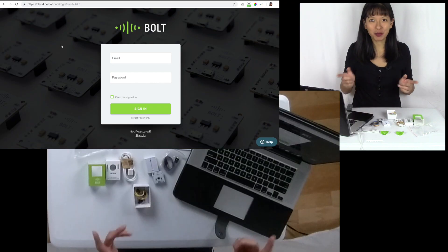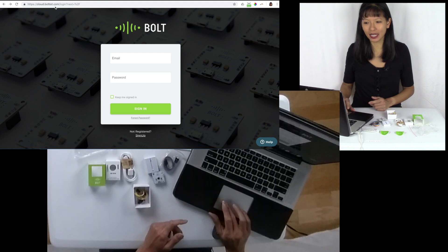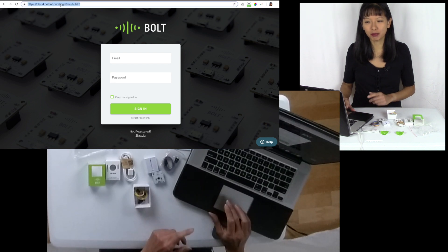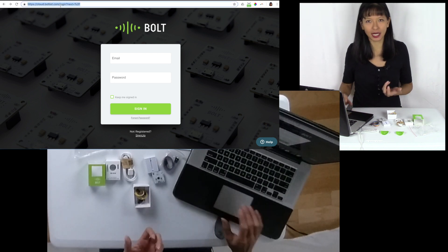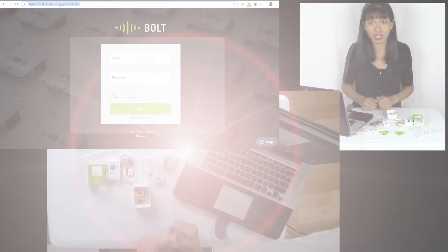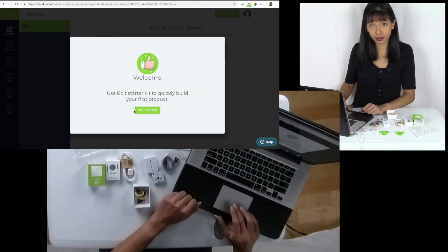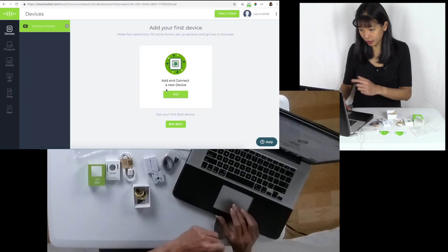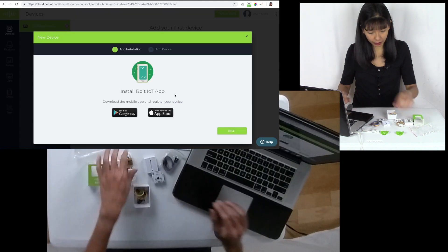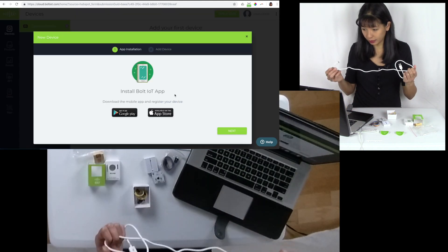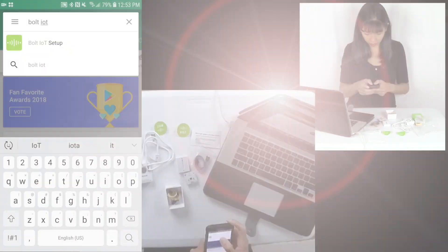And we're back. I am now at the cloud.boltiot.com website and it's asking me to sign in or create an account. And now it says get started. And I am going to add a new device. I am going to hit add. Download the mobile app and register my device.